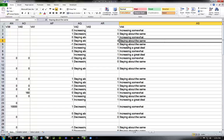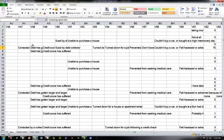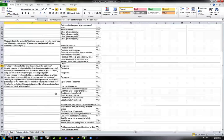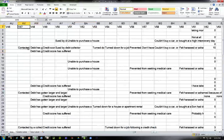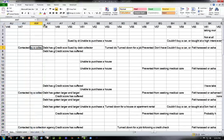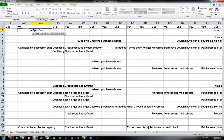Let me give you one more piece of information. For v47 — 'contacted by a collection agency' — there's only one response option. We don't need the long formula for this one. Instead, we'll use a simple IF statement: if the cell has no values we'll label it 0, and if it has any value we'll label it 1.